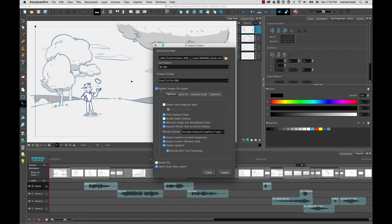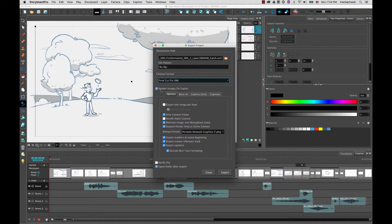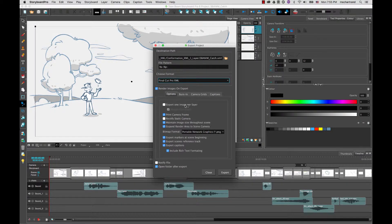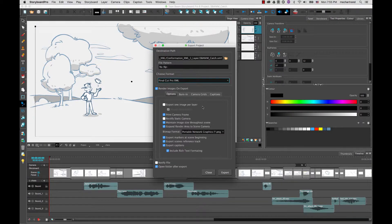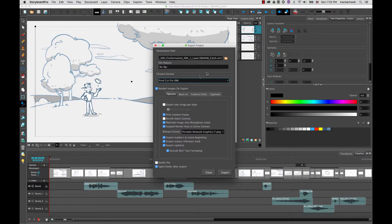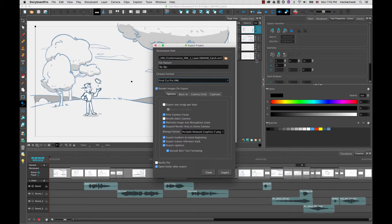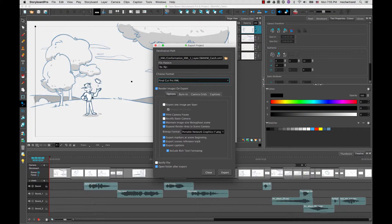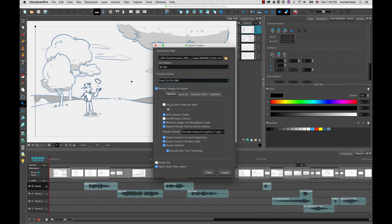Next you have render images on export, so when it exports it will render your images. Generally you will leave this option on. And then moving to the option tabs you'll see the first option here is export one image per layer. So that will export one image per layer and with the XML format this will create a nested clip. You will have access to your different layers so the person doing the animatic has the liberty of animating the layers. That option is not available for the AAF export.